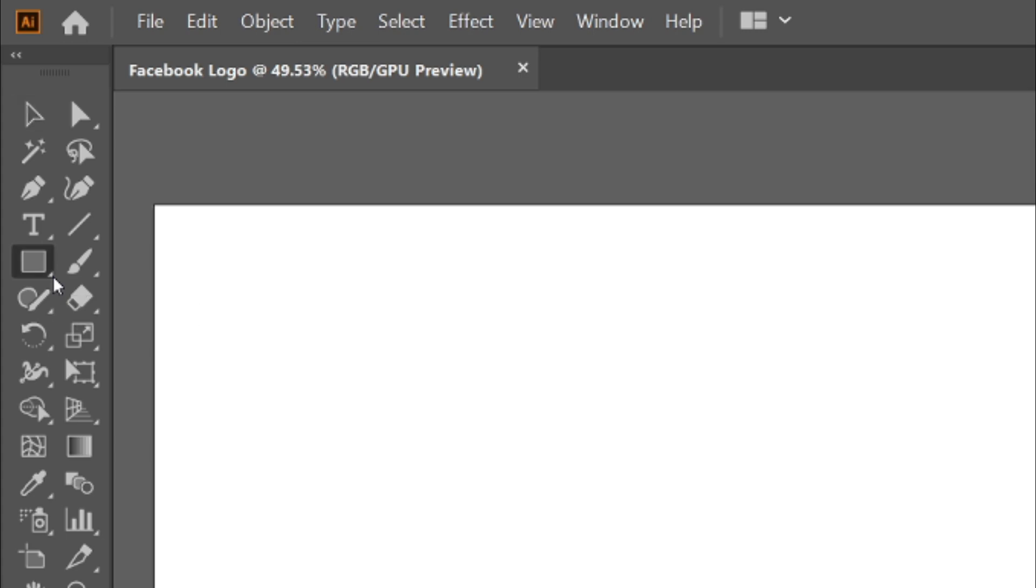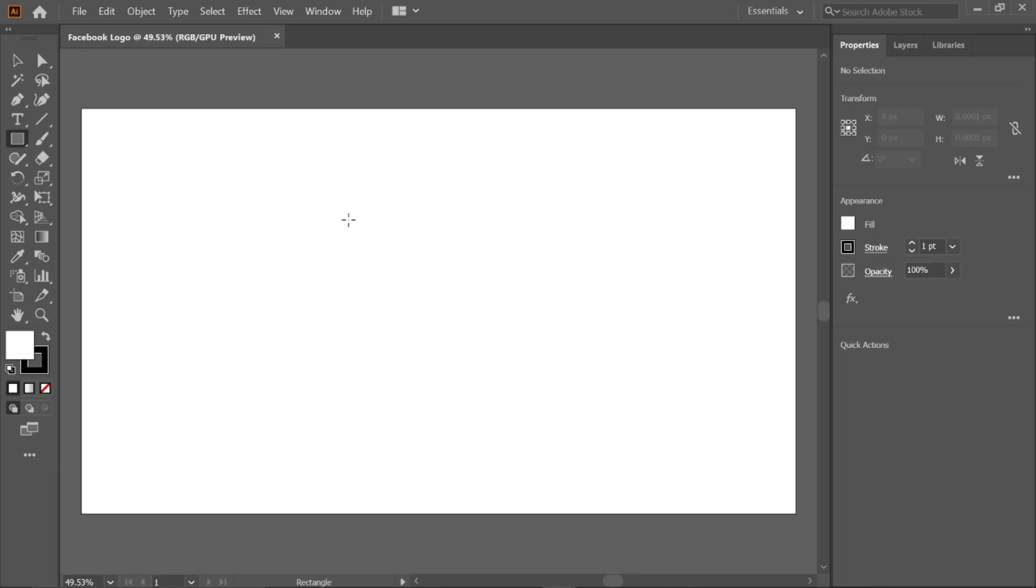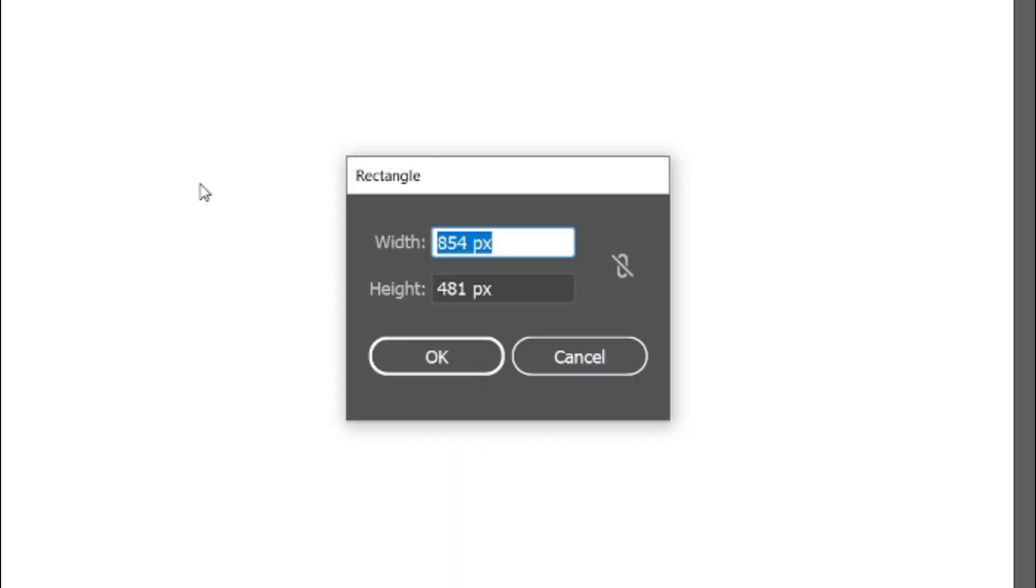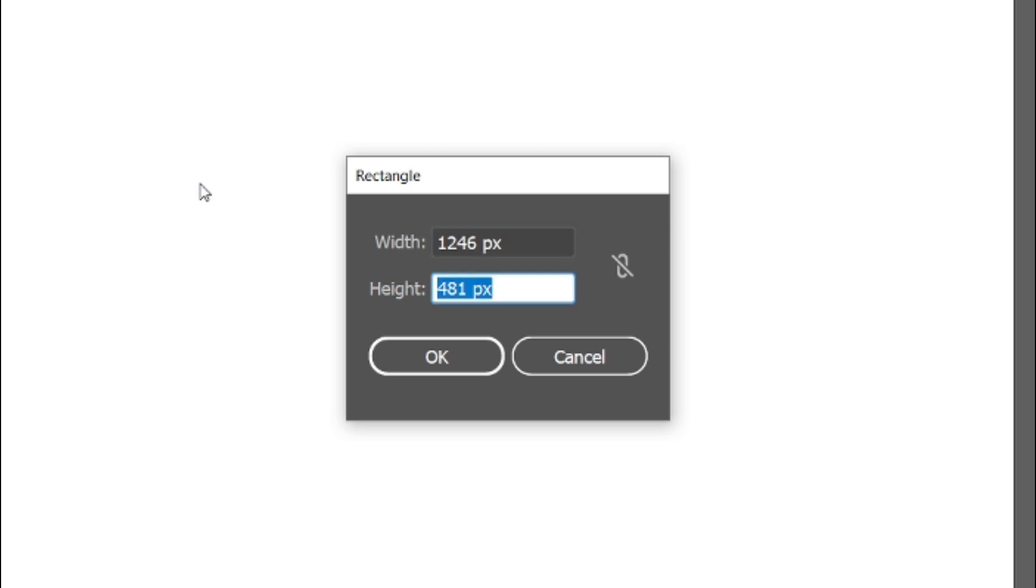Select the rectangle tool and double click on artboard and change its width and height to 1246 and 625 pixels.